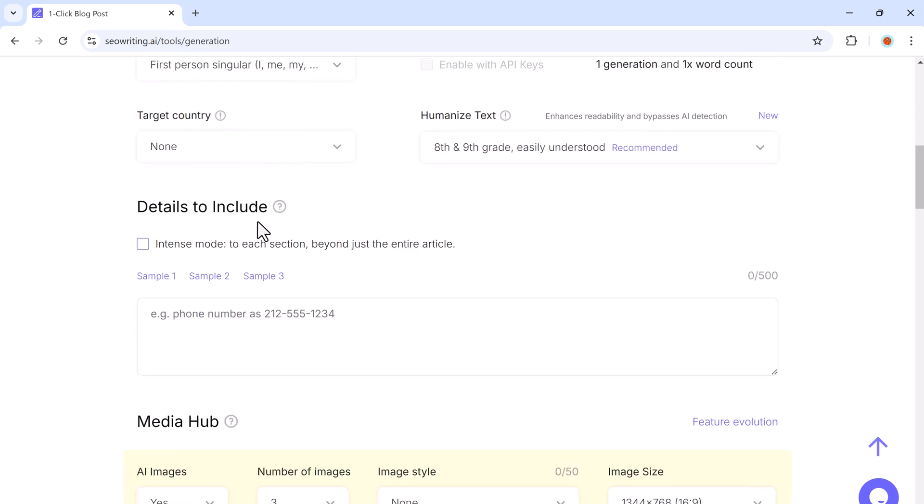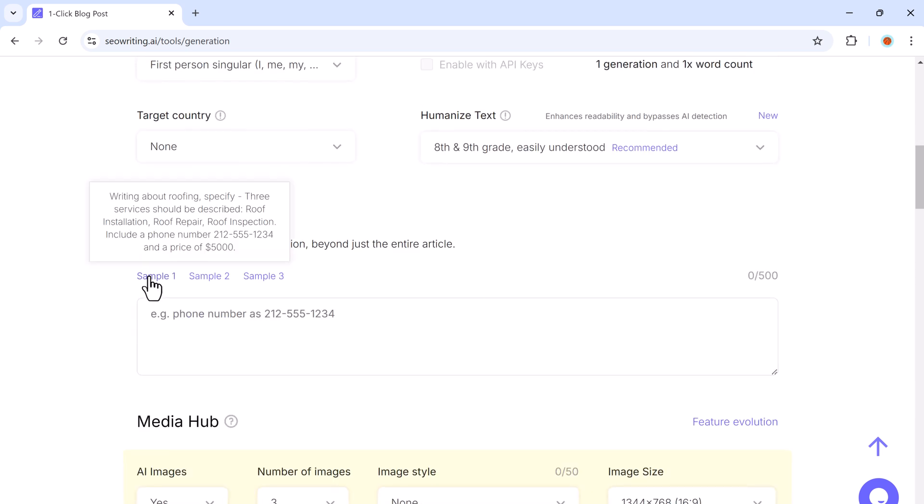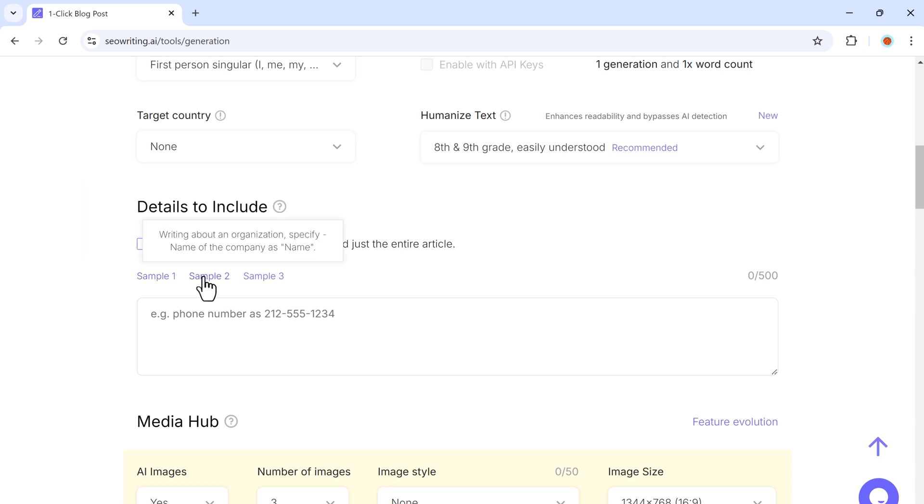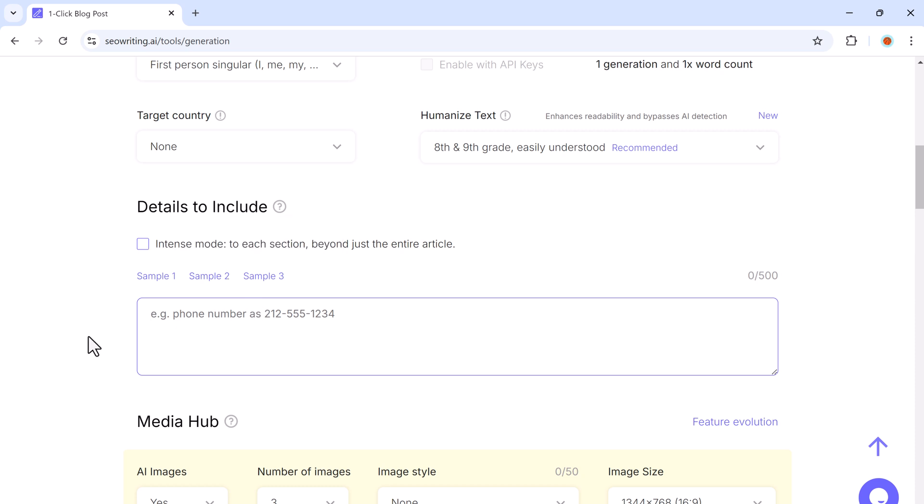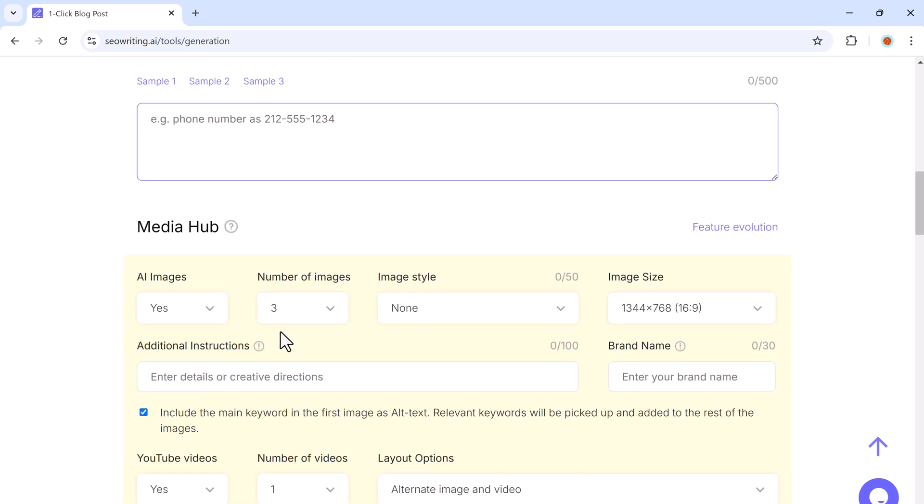In the details to include section, you can add specific information like company names, brands, or services that should be mentioned in the article. It's perfect if you are promoting products or writing sponsored content.